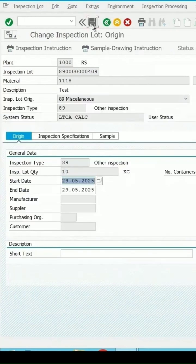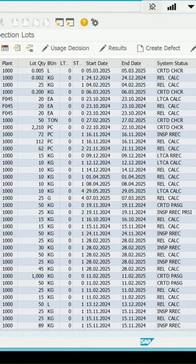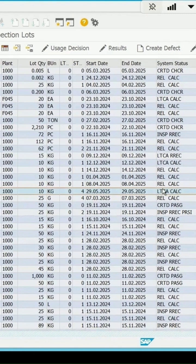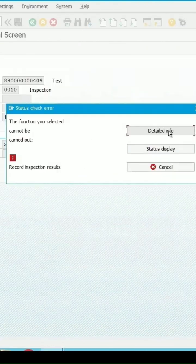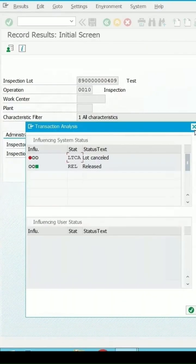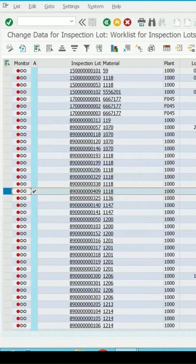If you click on save and refresh it, this is the lot. Since the lot has been cancelled, I will not be able to do any further processing on this inspection lot. If you want to undo this cancel option, again we will go to inspection lot.